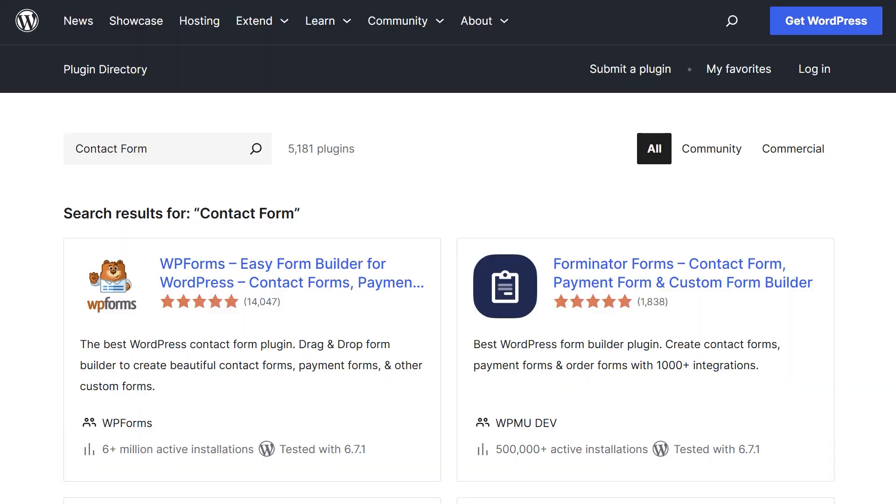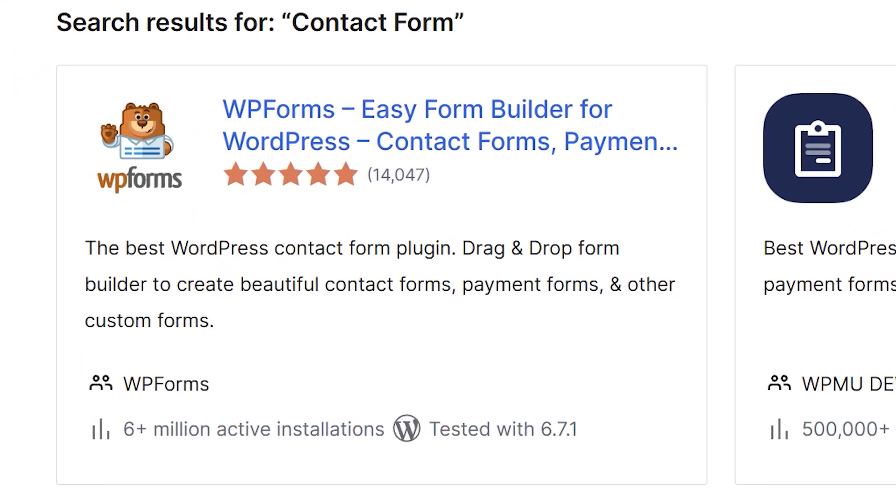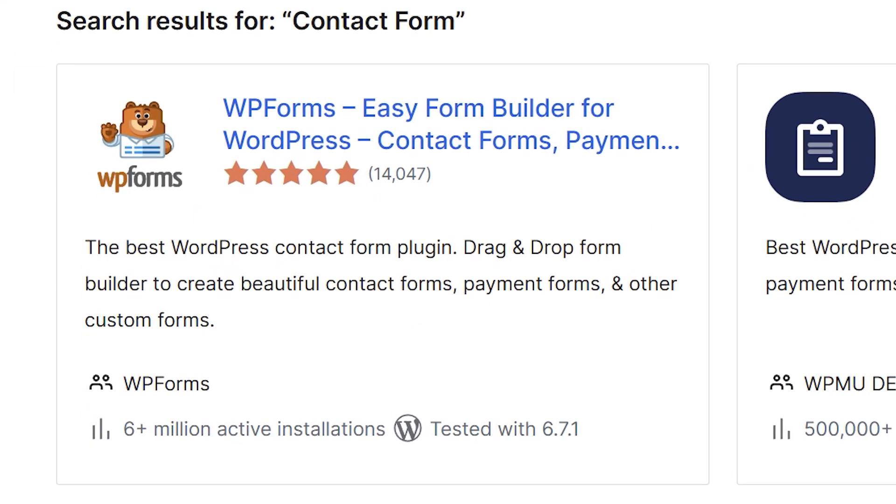So where WP Forms data goes actually depends on the version that you're using. In case you didn't know, WP Forms actually has a free version of the plugin called WP Forms Lite. If you're using the free version,